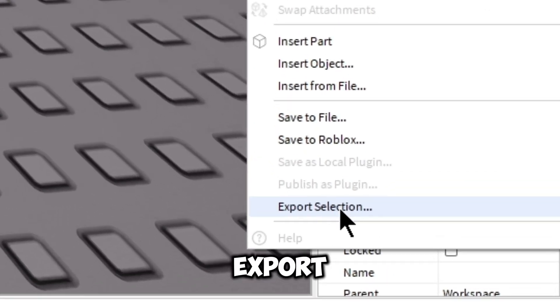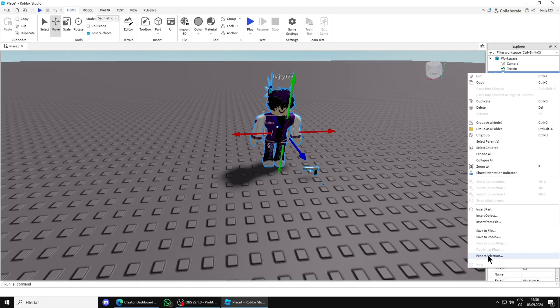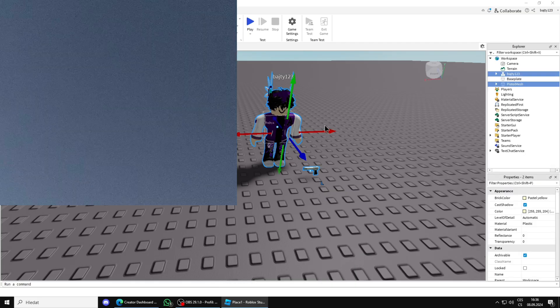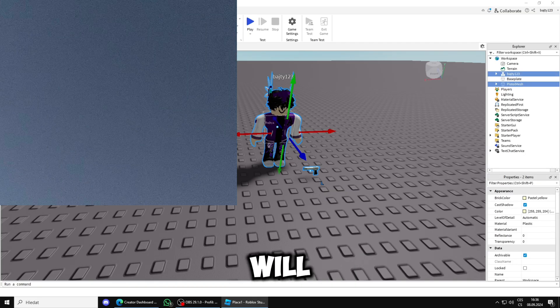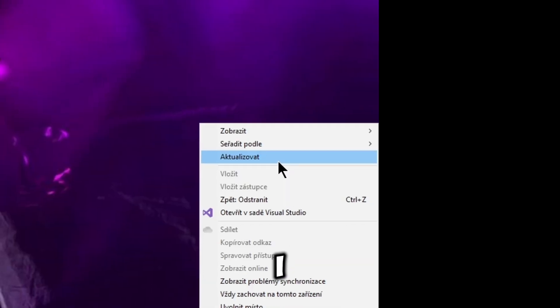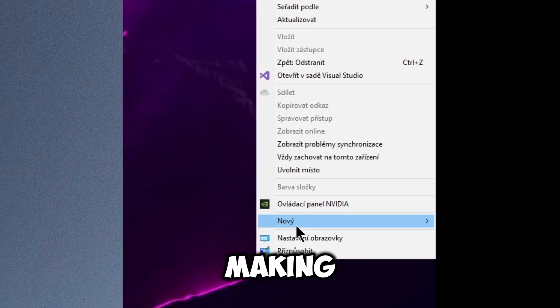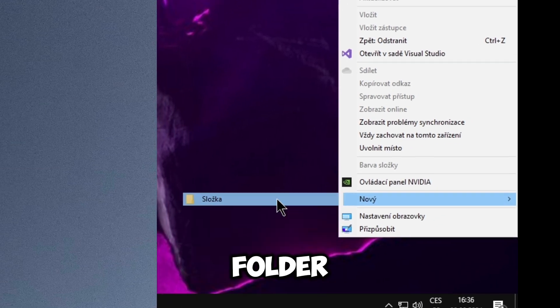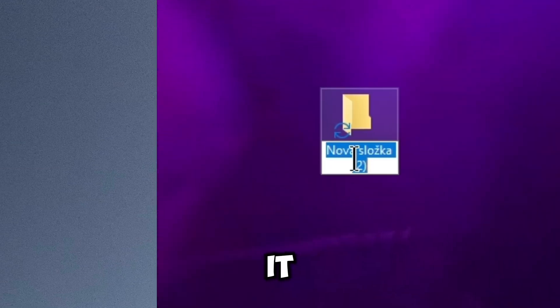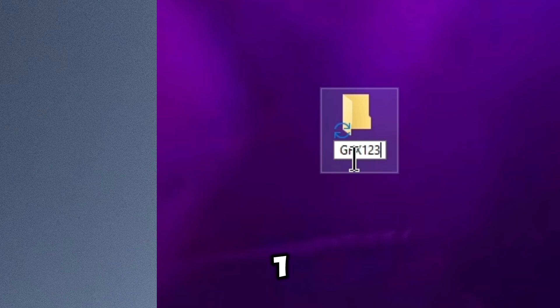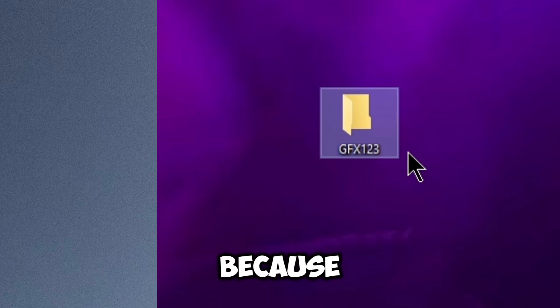Now you will just export your avatar with the item, or just the avatar - export selection. You will save it. I recommend making your own folder, let's say here, and let's name it GFX123 because I have other folders named like GFX1 and that.